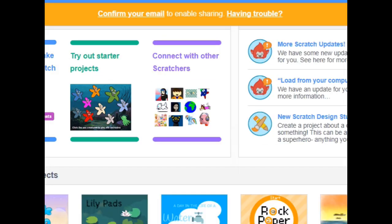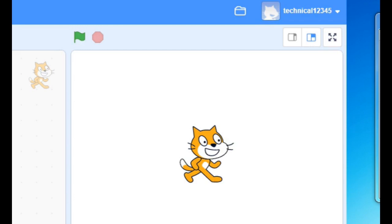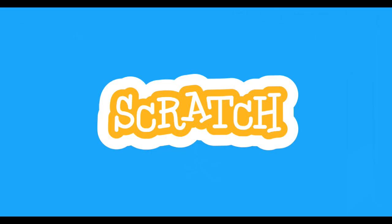Click on the link and carry out your creations and save them. You can see your name on the left side top corner. Thank you.